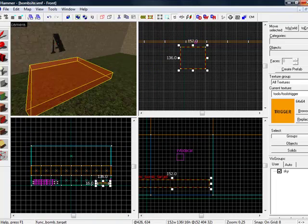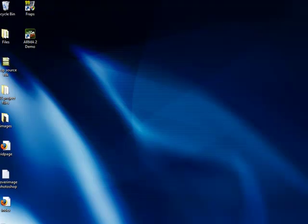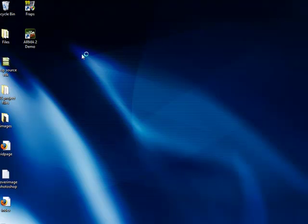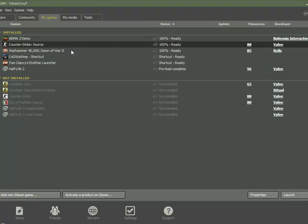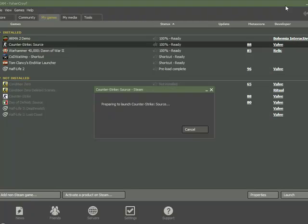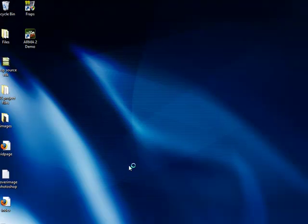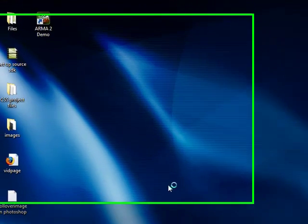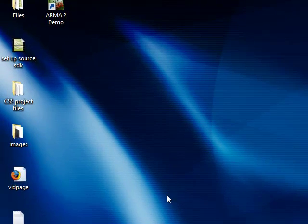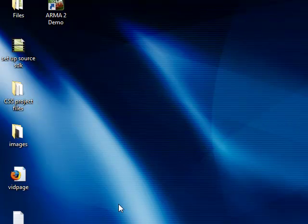Now we will start up our game. We'll go to games, Counter-Strike Source, start it up, wait for it to load. Now, there's two ways you can actually start your map up. If you know the name of your map, you can just type it in the console. If you don't, then you go to create server.